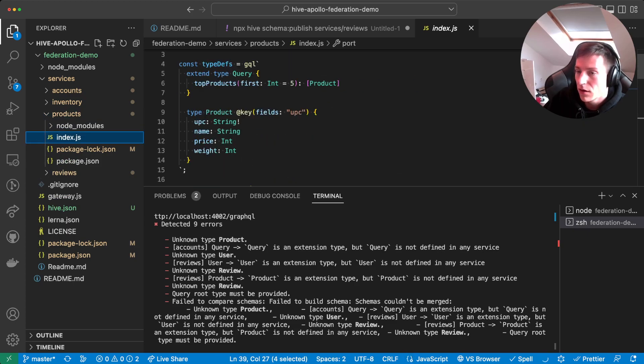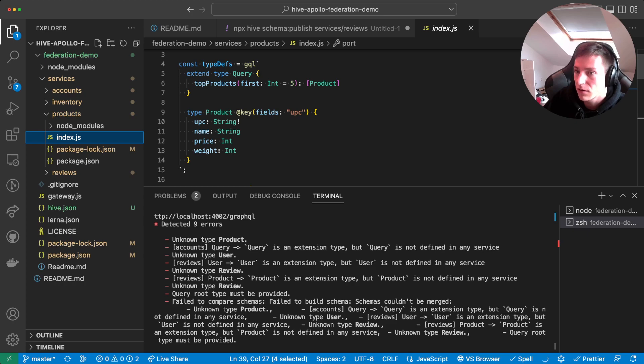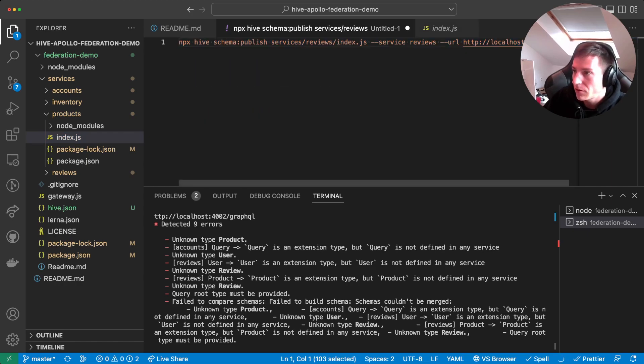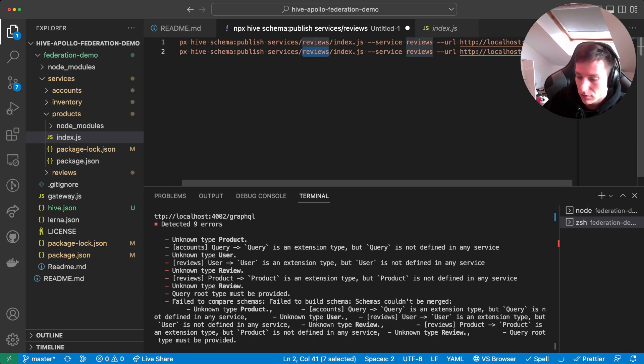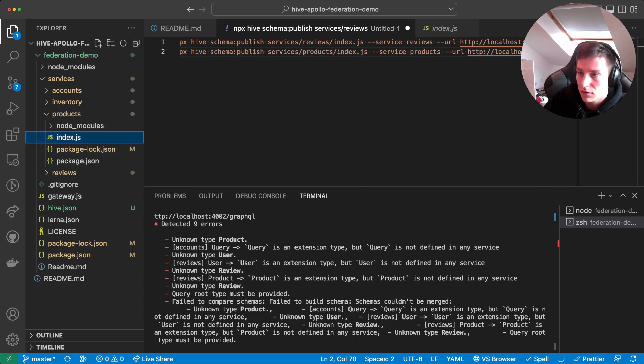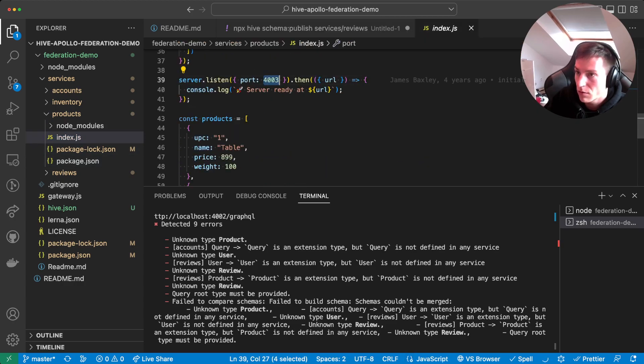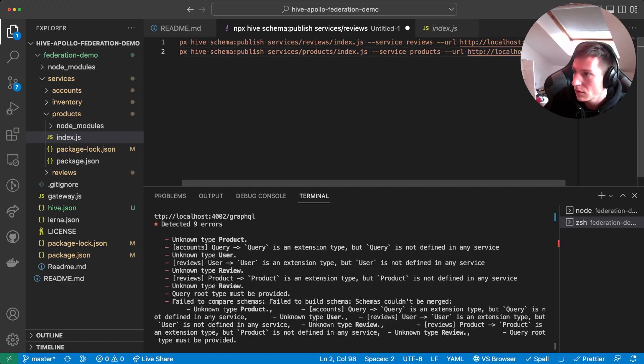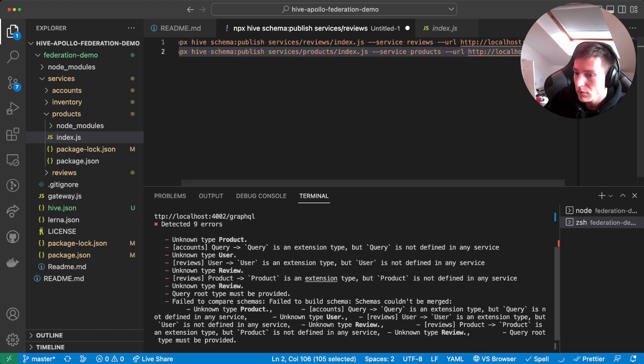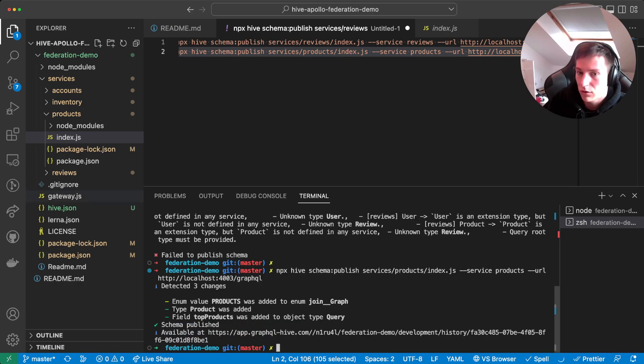Because that is actually happening within the product service. So the GraphQL hive schema cannot be valid if we would push the review schema first. So instead we first need to push the product schema. And then afterwards we can push the review schema. So let's go here. Copy that. And create our product publish command. So the service name is products. And then for products, the port is actually 403. And let's copy that one. And then publish it. Okay. That worked.